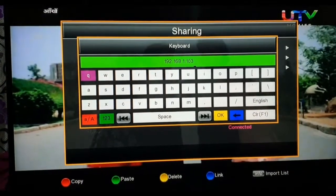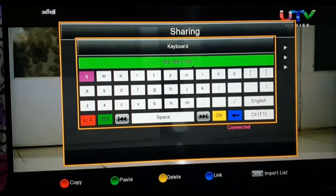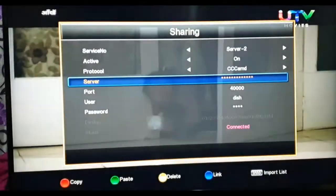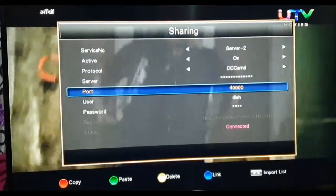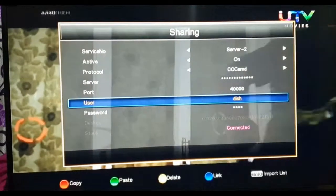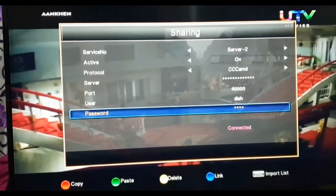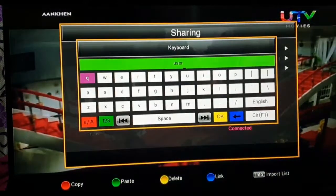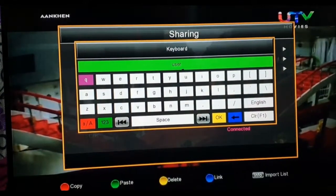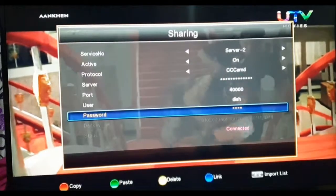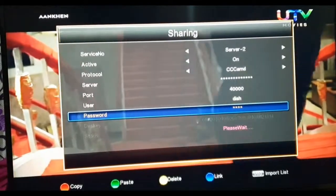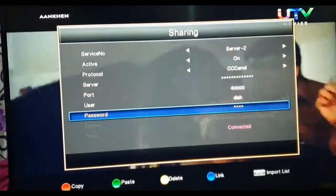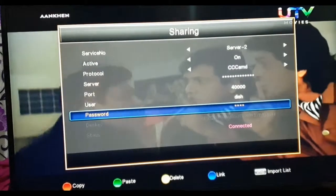I have given the IP address of my OSCam server and the port that we already defined in global settings, 40,000. In user, we created a user as dish and password equal to user. After putting all the details...